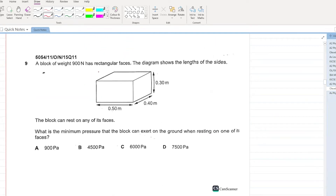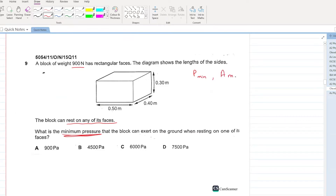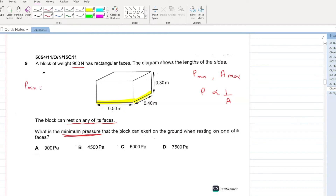A block of weight 900 Newton has rectangular faces. The block can rest on any of its faces. What is the minimum pressure? To calculate minimum pressure, you want the area to be maximum, because pressure and area are inversely proportional. The area is maximum when the widest side is the base. Minimum pressure equals force, that is 900, divided by area of this highlighted side, that is 0.5 into 0.4. Your answer comes out to be 4500 pascals. B is your answer.